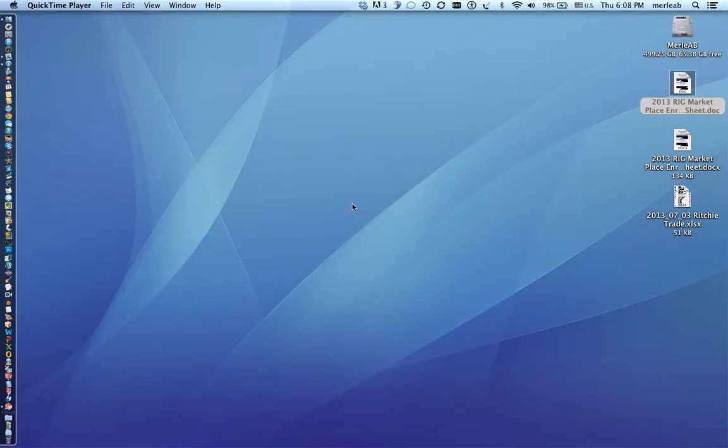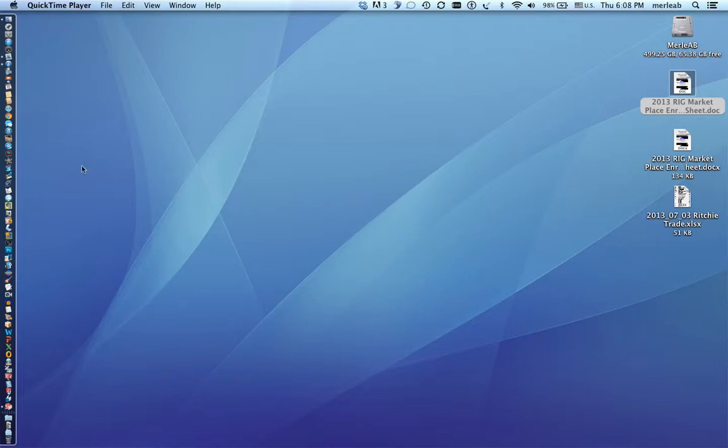Your background could be a photograph that you took or you could have used one of the prefab backgrounds that Apple gave you. But this is what we call a desktop.